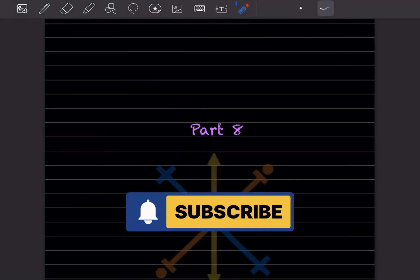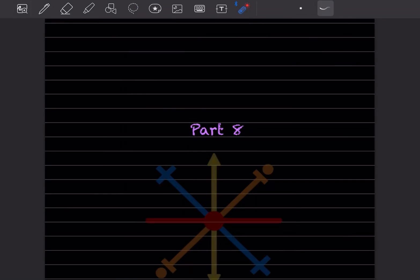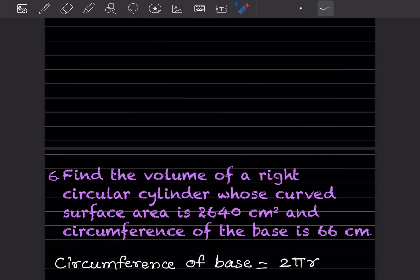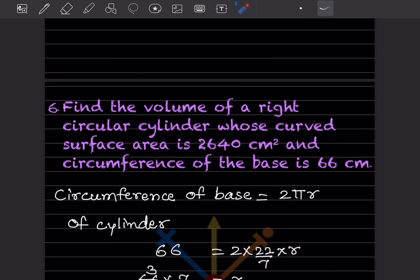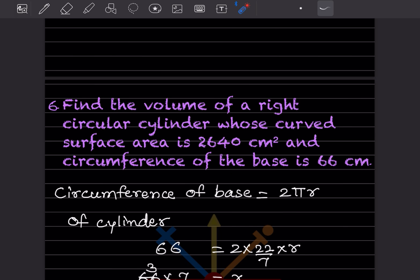Welcome to my YouTube channel. Today we'll do Part 8 of the same topic — we've already done a few questions, you can have a look at the previous video. We'll start with Question 6: find the volume of a right circular cylinder whose curved surface area is 2640 cm² and circumference of the base is 66 cm.